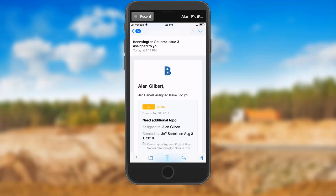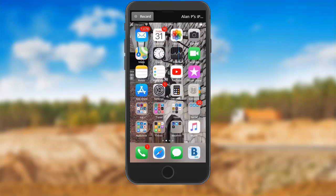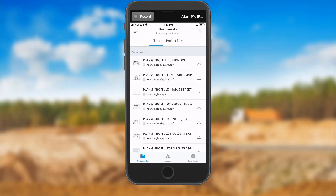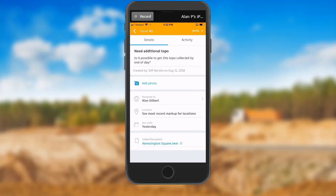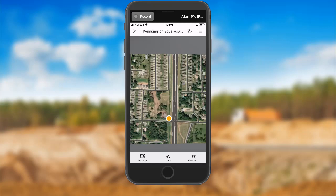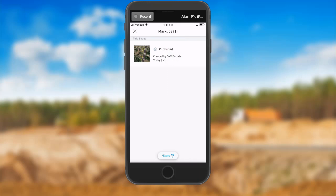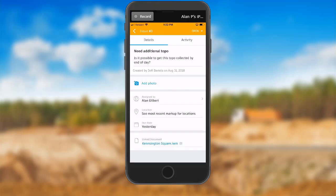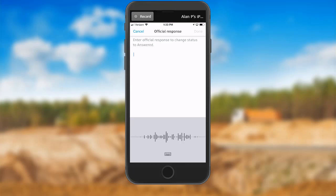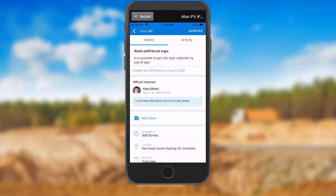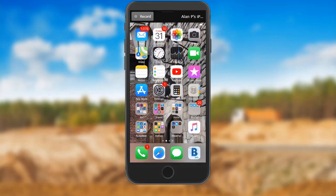Here we can see the email notification Alan received on his phone while in the field. Since Alan is working on a mobile device, he can use the BIM 360 mobile app to respond to my issue — we'll talk more about the mobile app in a future session. In the Kensington Square project, Alan would tap the Issues button and then select my issue from the list. He could then review the issue where he'll see that a markup has been created to identify the areas needing additional topo. Notice that the issue also contains a hyperlink that will take him right to the InfraWorks model. In the model, Alan would open the menu in the upper right to view the available markups and select the one containing the topo boundaries. After reviewing the markup, Alan would tap the X to close it and return to the issue. He could then respond by tapping the menu and choosing Answered. Using the Voice to Text feature, Alan could enter a response and then tap Done. At this point, the issue has been assigned back to me along with an email notification. When Alan is finished, he can tap to close the issue, exit the mobile app, and get back to the task at hand.